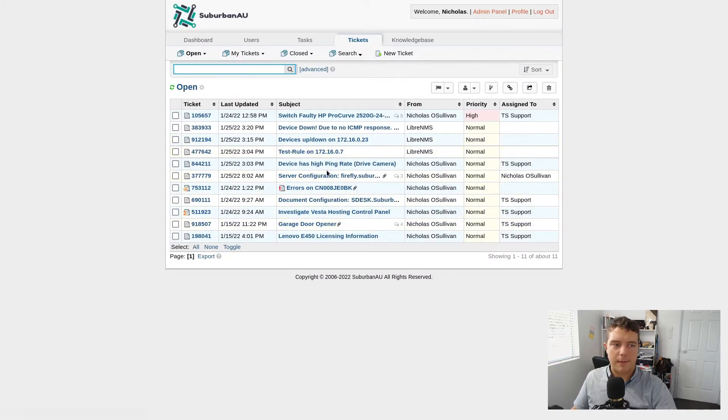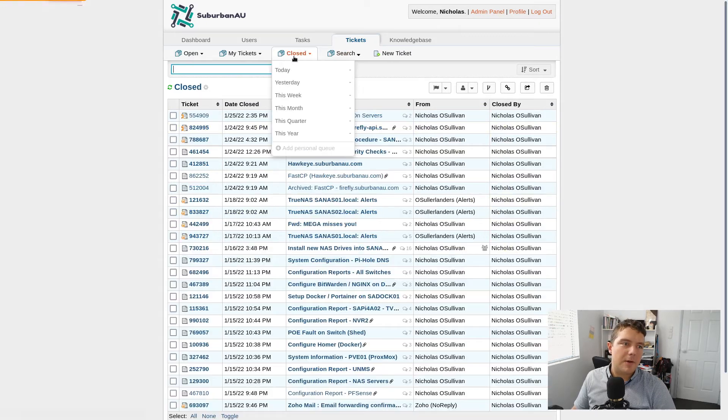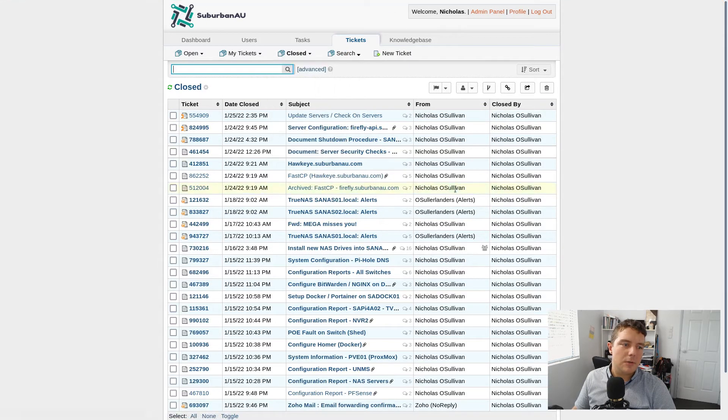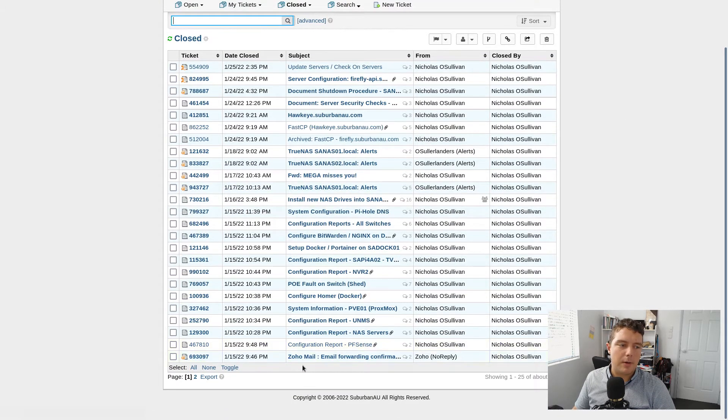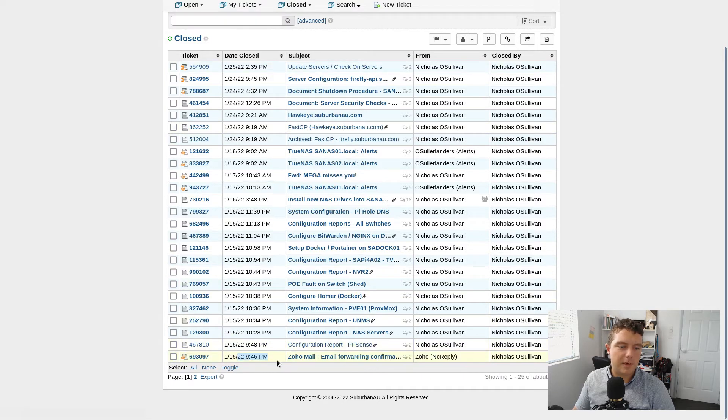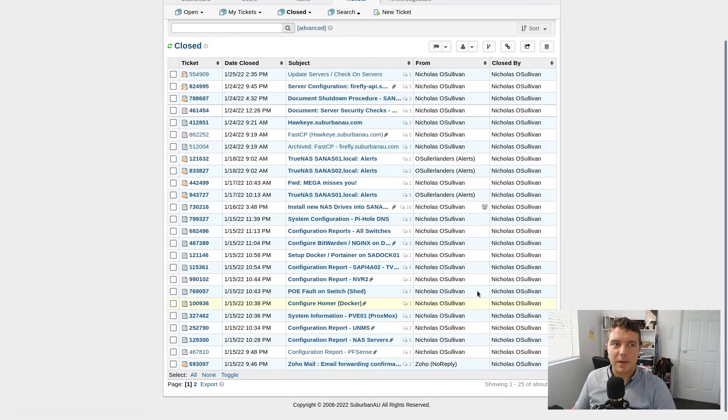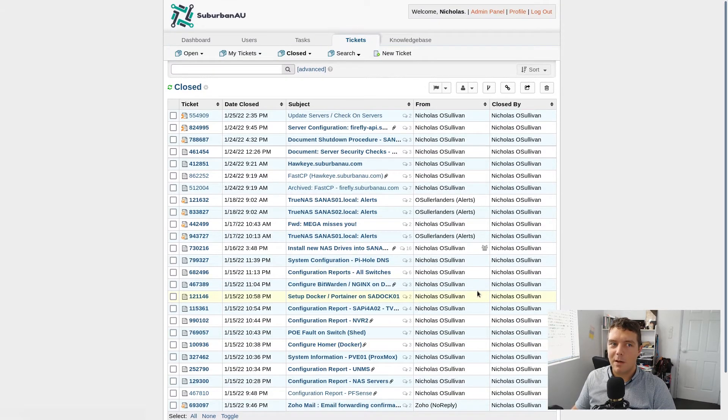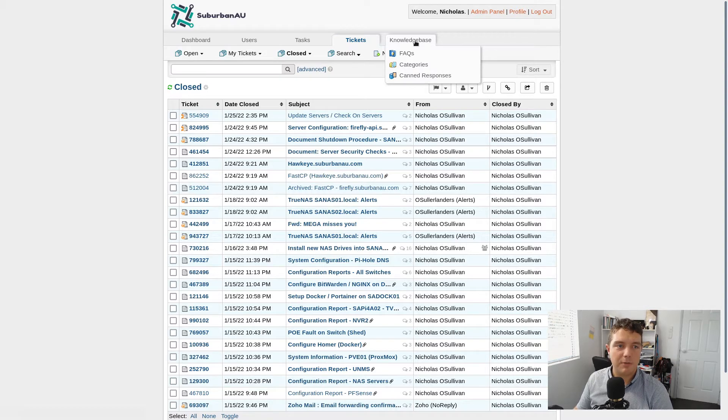So here I've got some tickets which are already in the system. If I go back to closed we can see all the ones that I've already been doing over the course of the last 10 days by the looks of it here, which is how long I've been using it for. And since I've been using it, I've discovered that it's pretty functional.